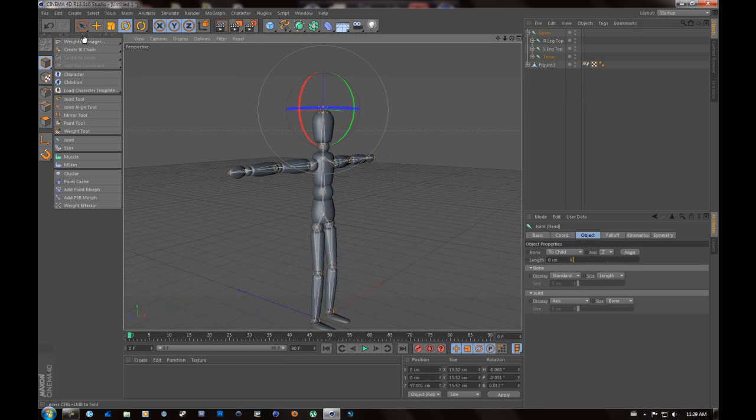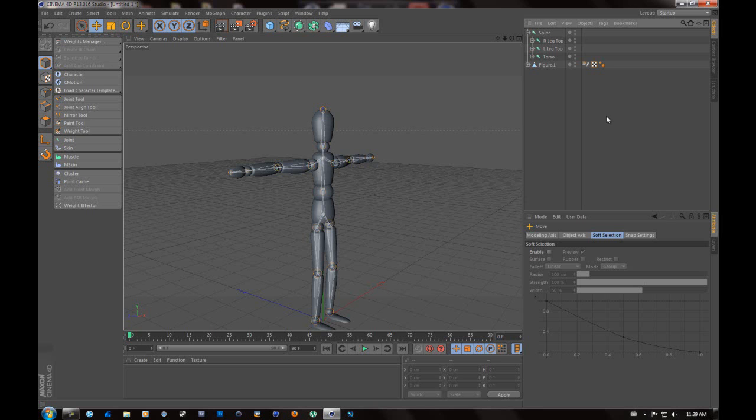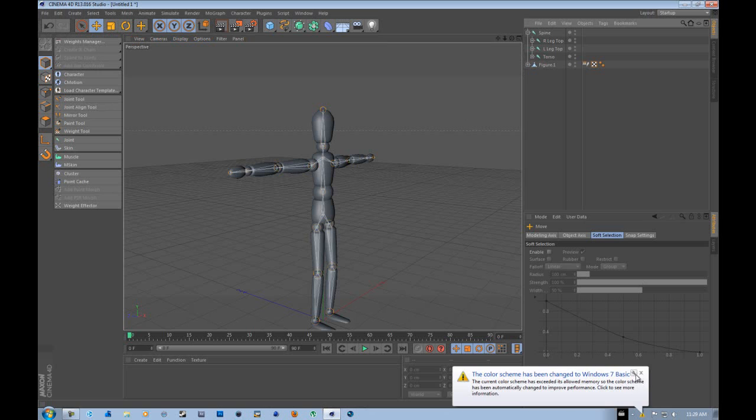Now we're going to create something called an IK chain, which makes a physical movement. Because if you're to look at your own leg, basically the only two things that are really moving is your ankle and your thigh, and your knee moves with those.